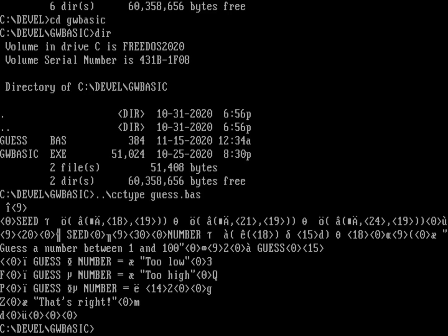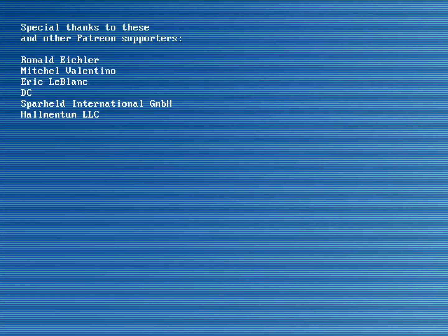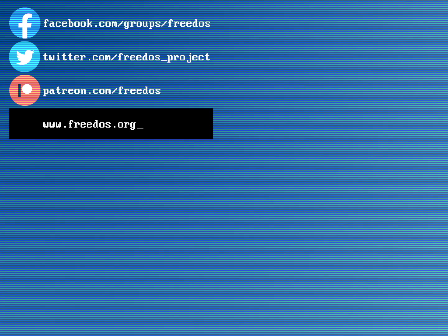But anyway, that's our introduction to GWBASIC. I'll put a link to that in the video description. Before I go, let me recognize everyone who supports me on Patreon. You really do make this channel happen. So thank you very much for that. Some of you are supporting me at a higher level and I wanted to thank you here. So thank you again. Visit our website at freedus.org. Join us on Facebook. Follow us on Twitter and consider supporting me on Patreon. Thank you.